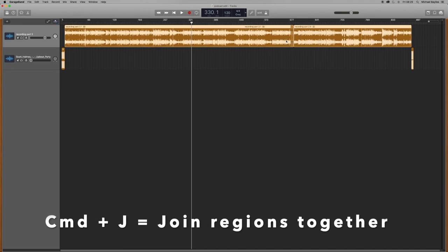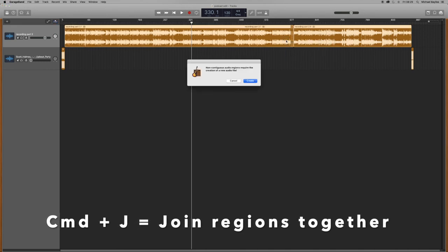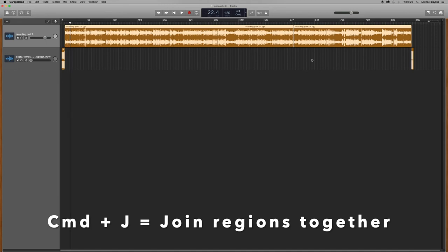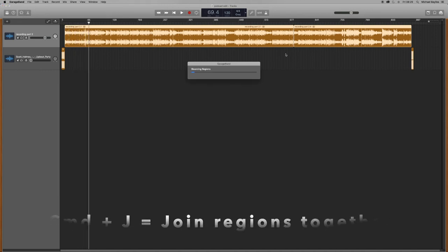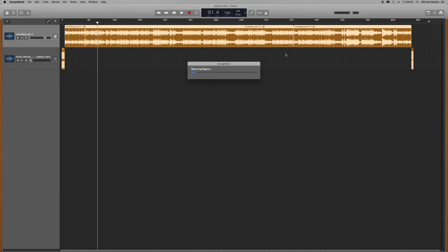Now if you highlight your regions and press Command J, it will rejoin the regions together. And say you've done a cut originally and do Command J, and it's two separate tracks.